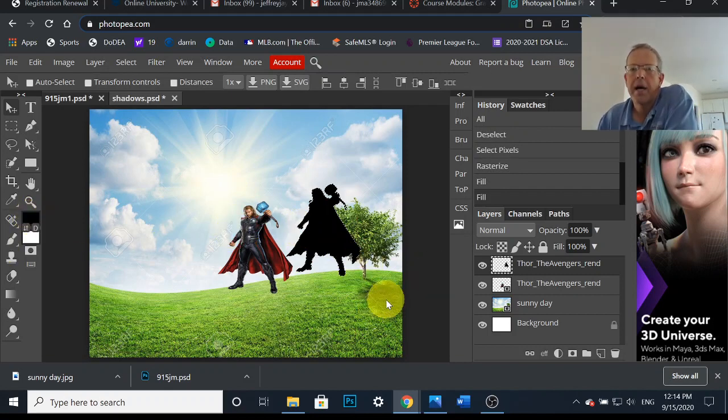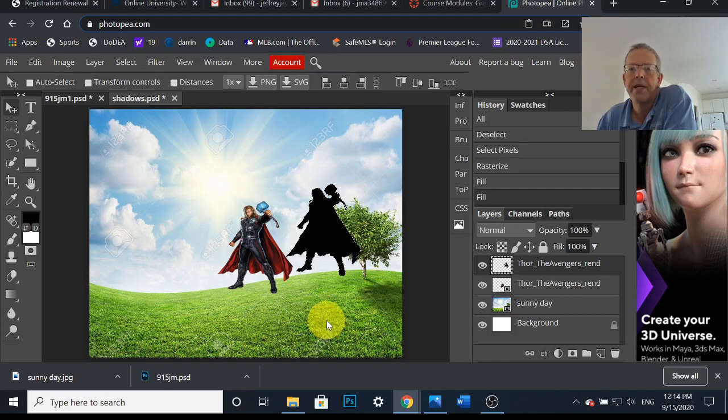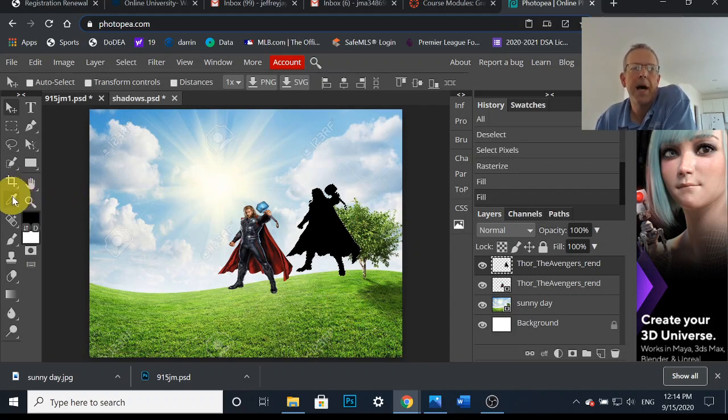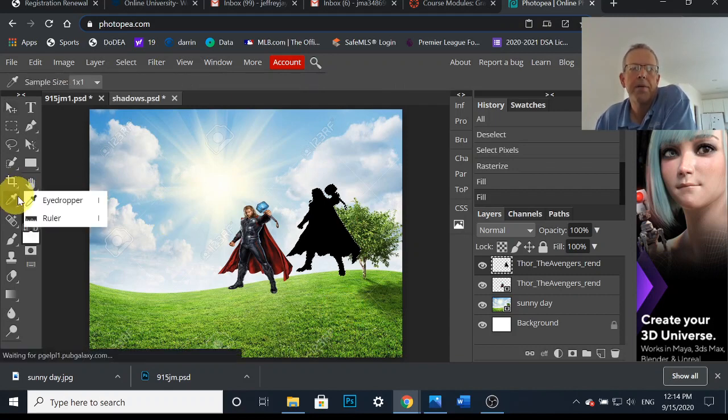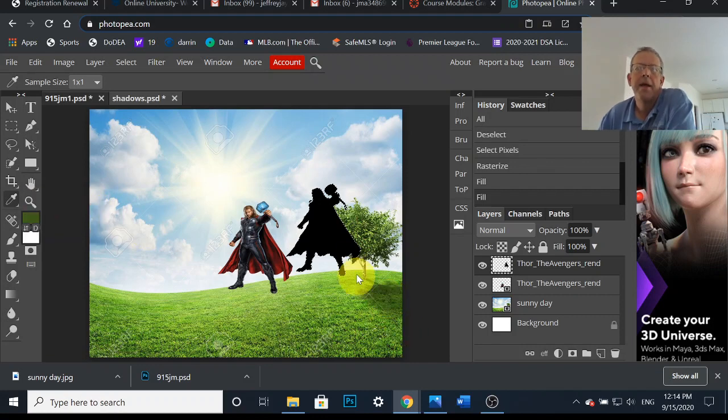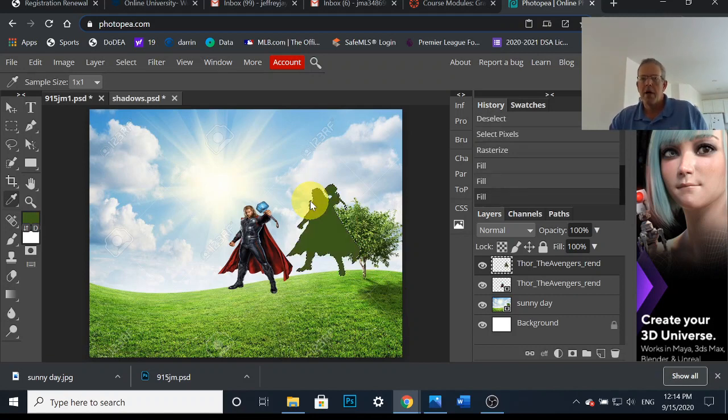But I don't want black. I want this shadow color. Look at that, look at the shadow of the tree. It's kind of greenish shadow-ish color. So I'm going to come up here, select my eyedropper, and then I'm going to click on that color green. Now I hit Alt+Backspace and my shadow is the same color.